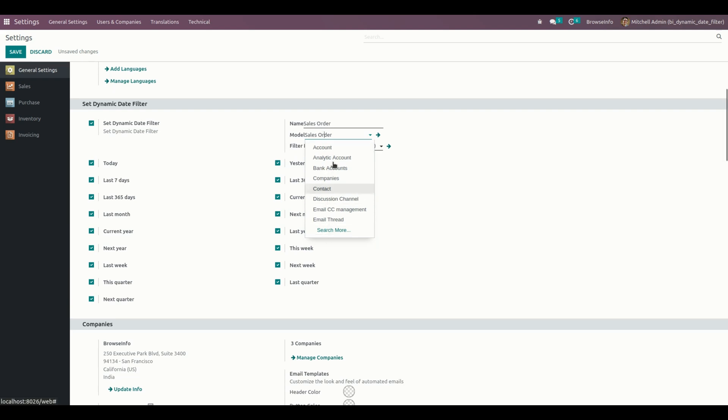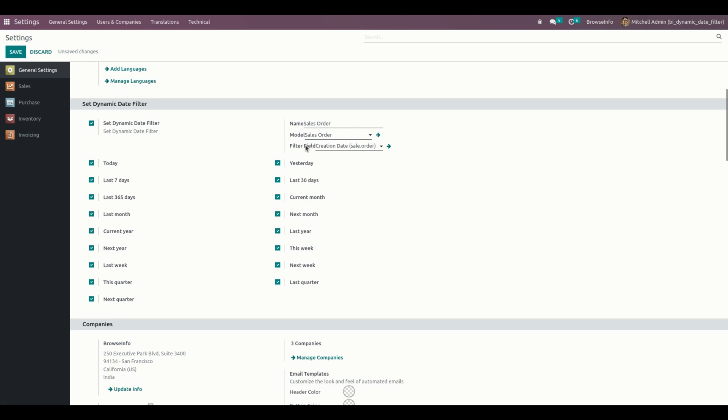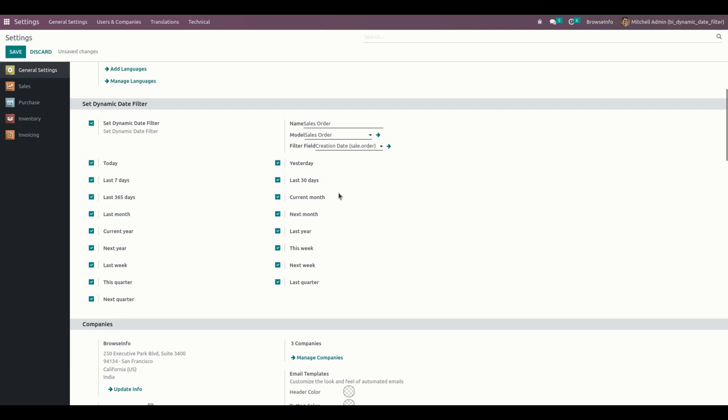From here, we need to select a filter field - the field we're going to use to filter these options. I'm going to choose the creation date. Under that, users can add or remove filters by clicking the filter checkboxes: today, yesterday, last 7 days, last 30 days, last 365 days. You can enable whichever options you need.